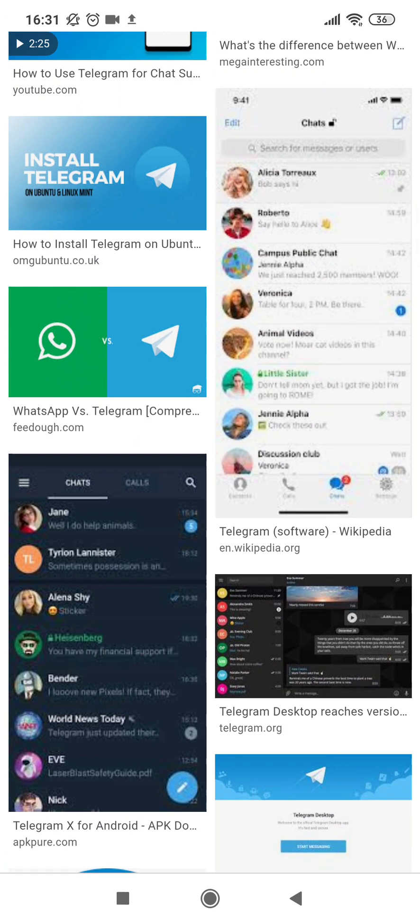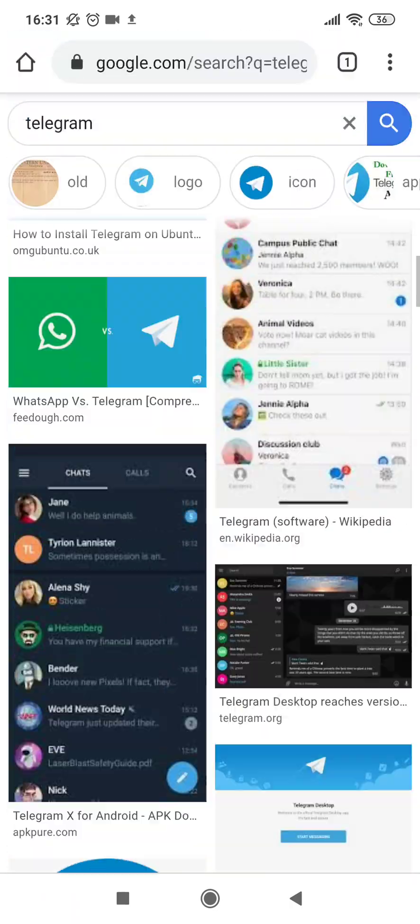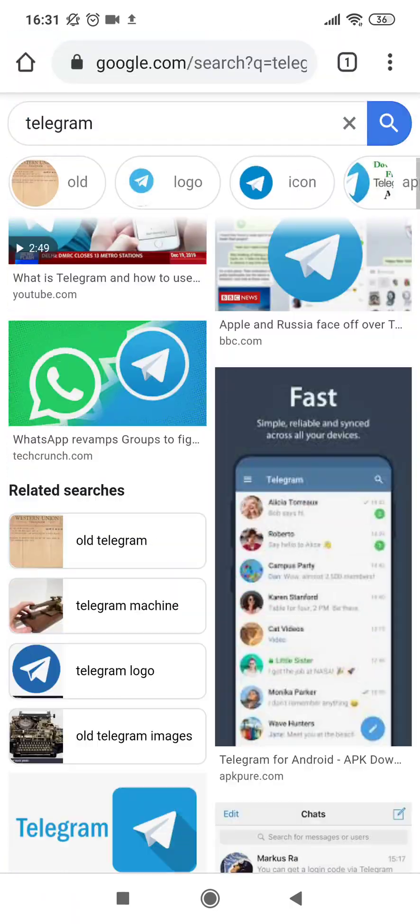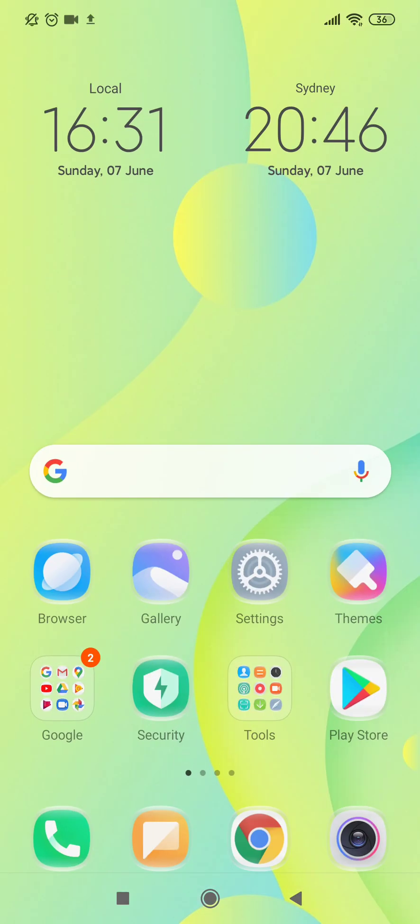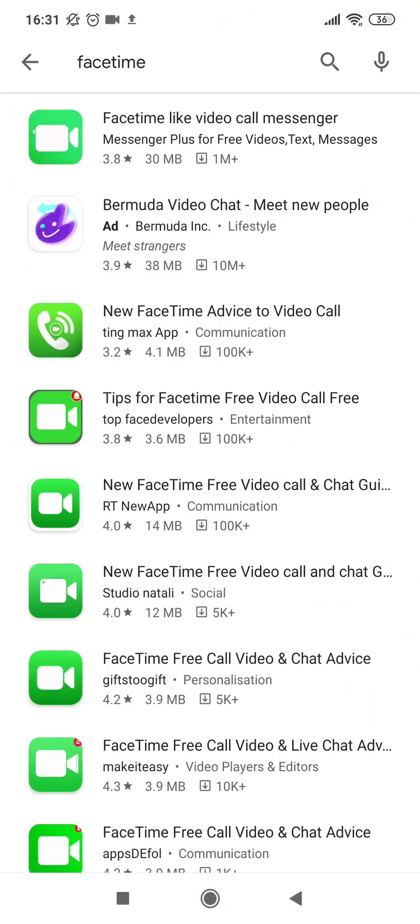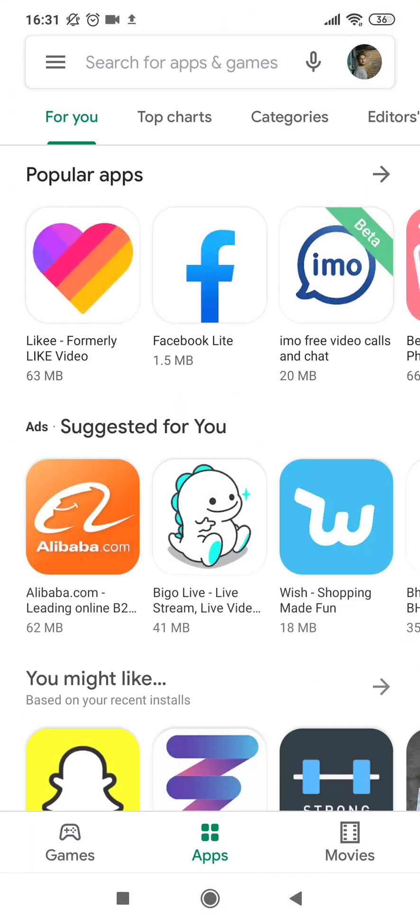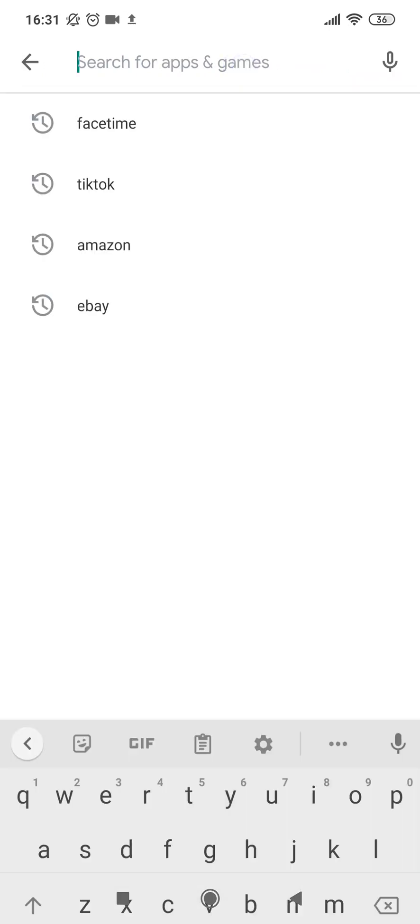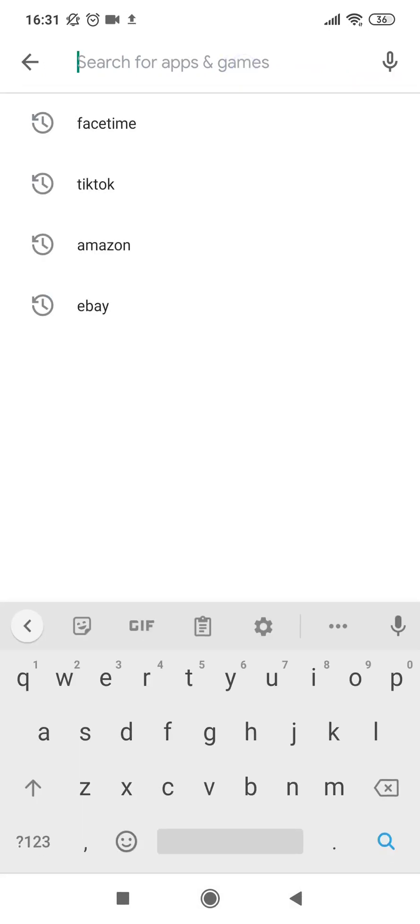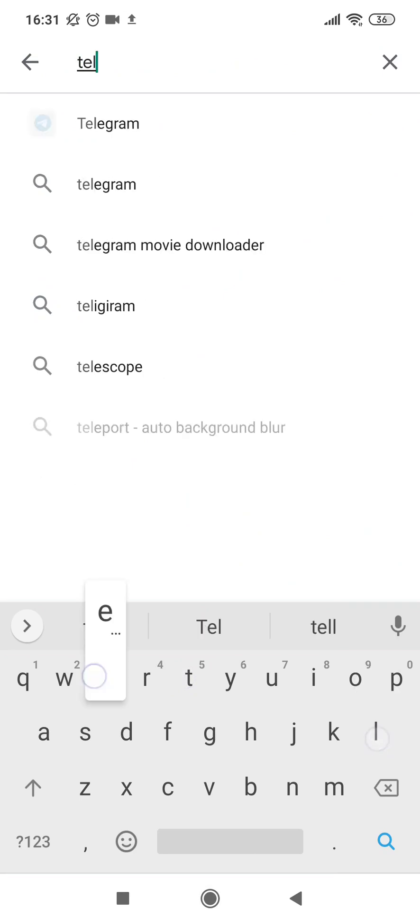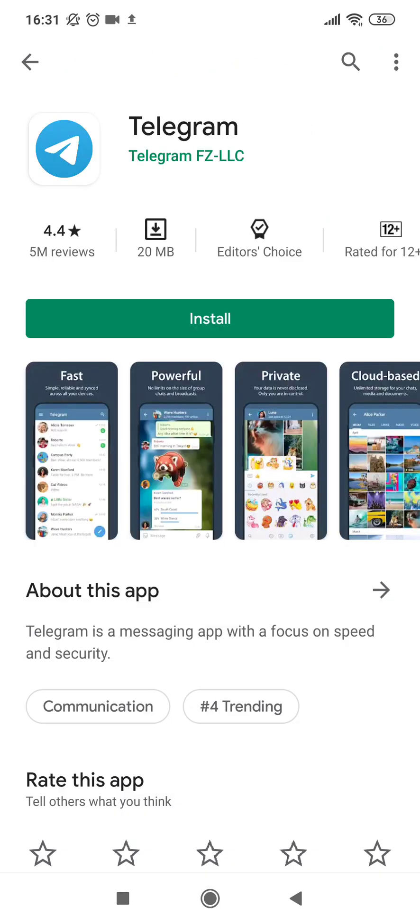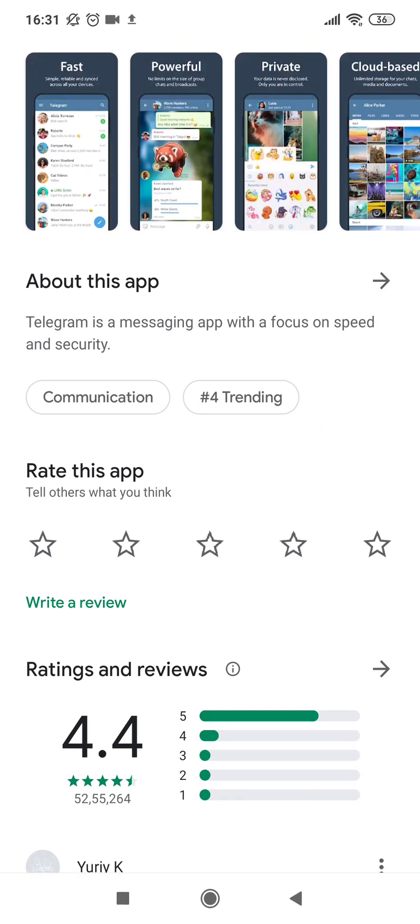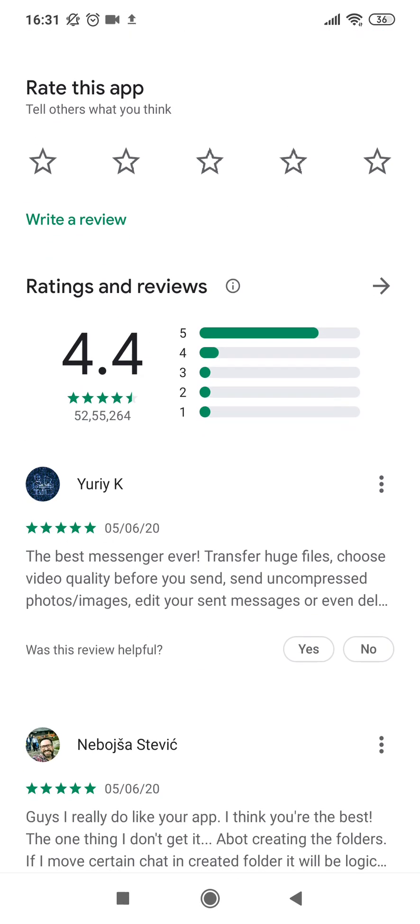That's why Telegram is gaining a lot of popularity these days. So let's get started. On the first step, I will show you how you can install the application on your device. Let's go to the Play Store—this is where we can download and install the application. Now let's search for Telegram.